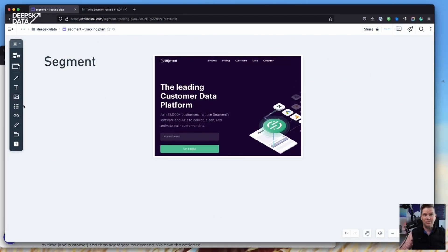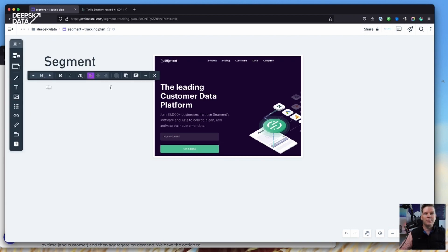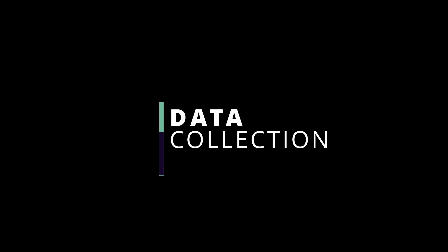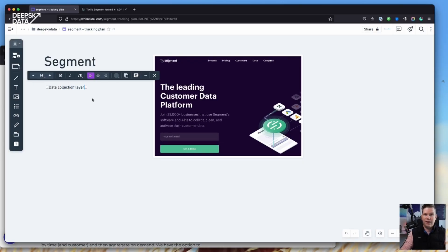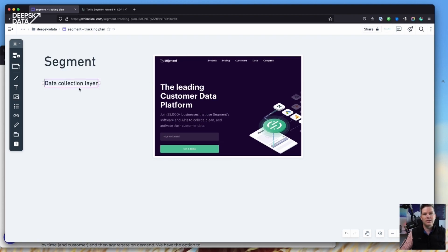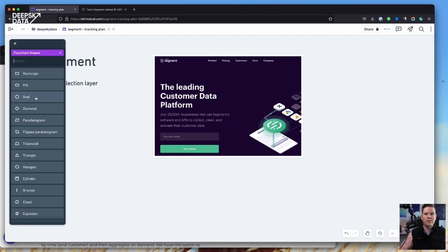So what is Segment? The problem is always explaining Segment to other people — that was something I struggled with too. One thing I already mentioned is that it's a centralized way to collect data. I usually call Segment a data collection layer. I don't think Segment itself would use that term, but for me it fits — Segment really sits in the middle as this central part.